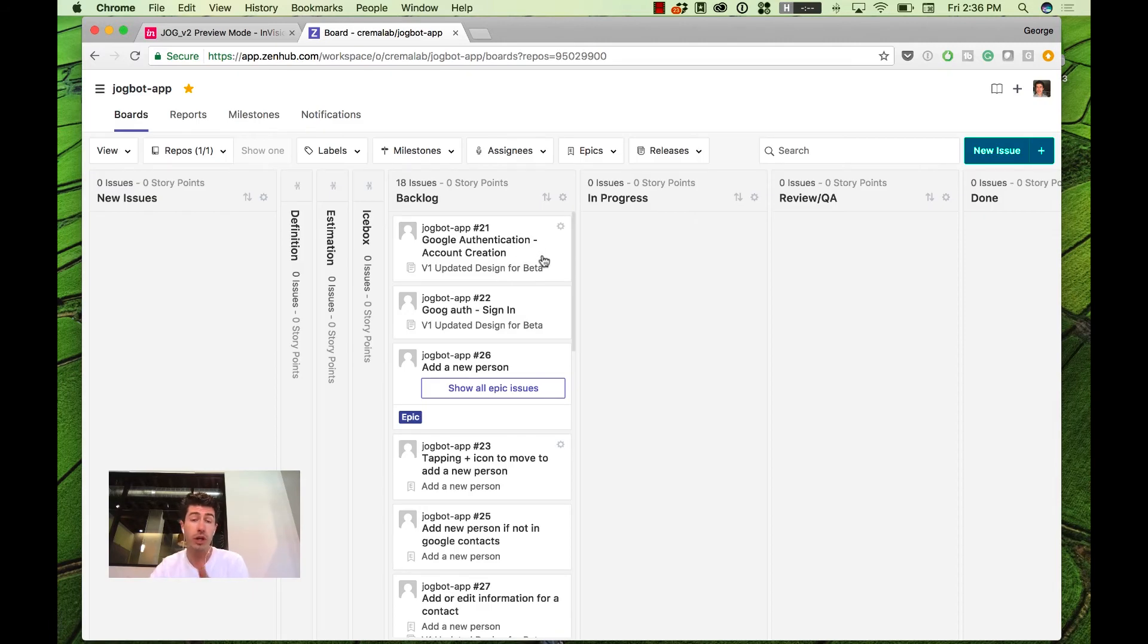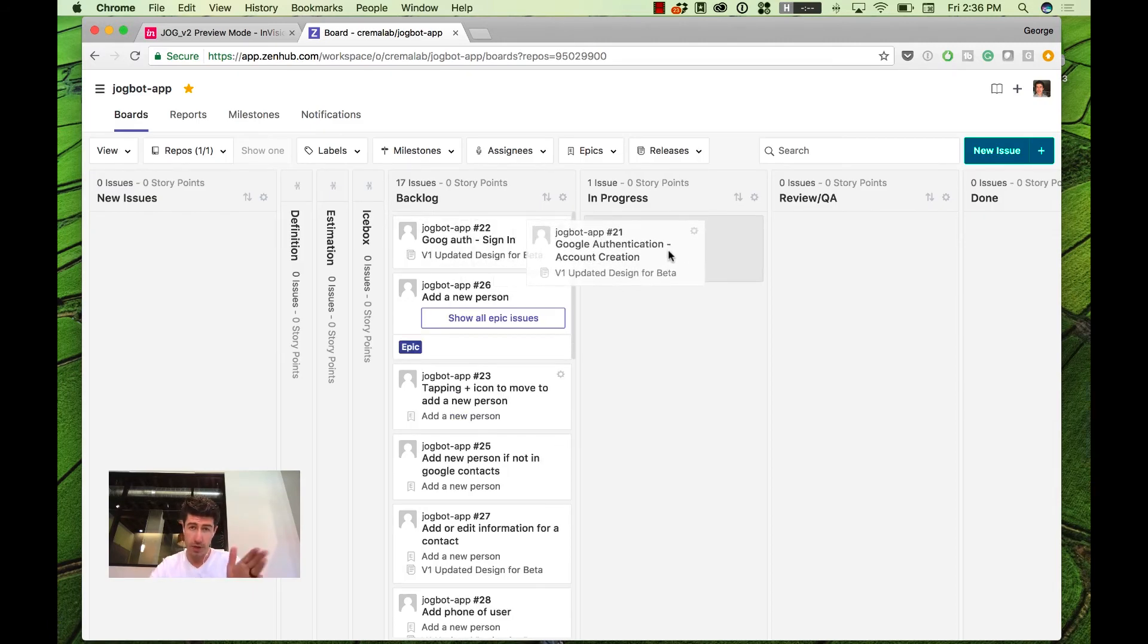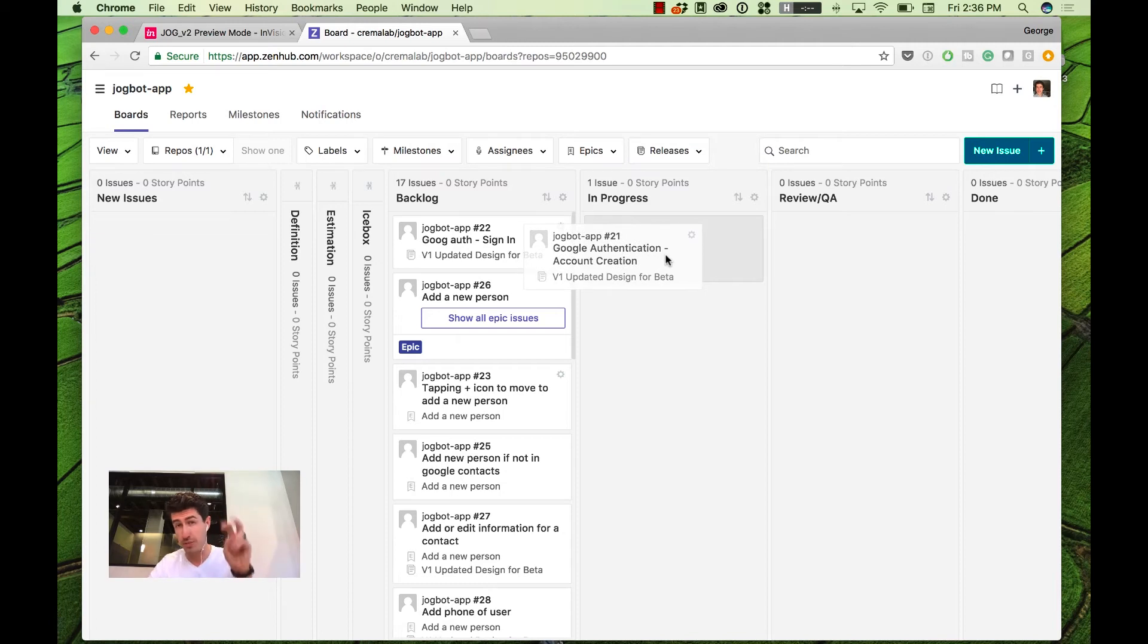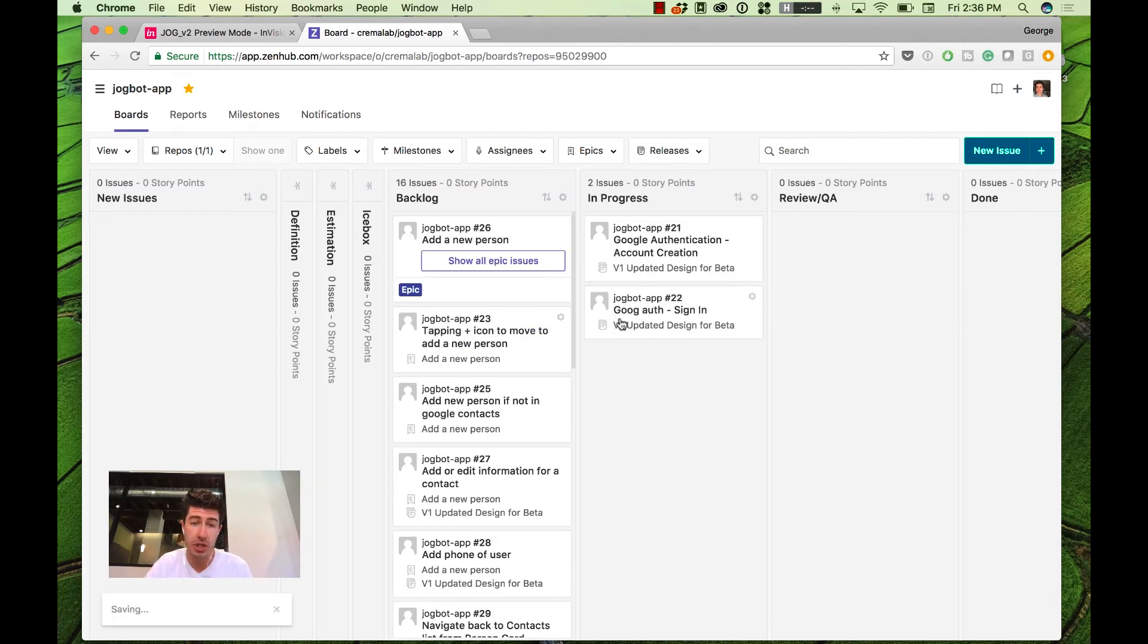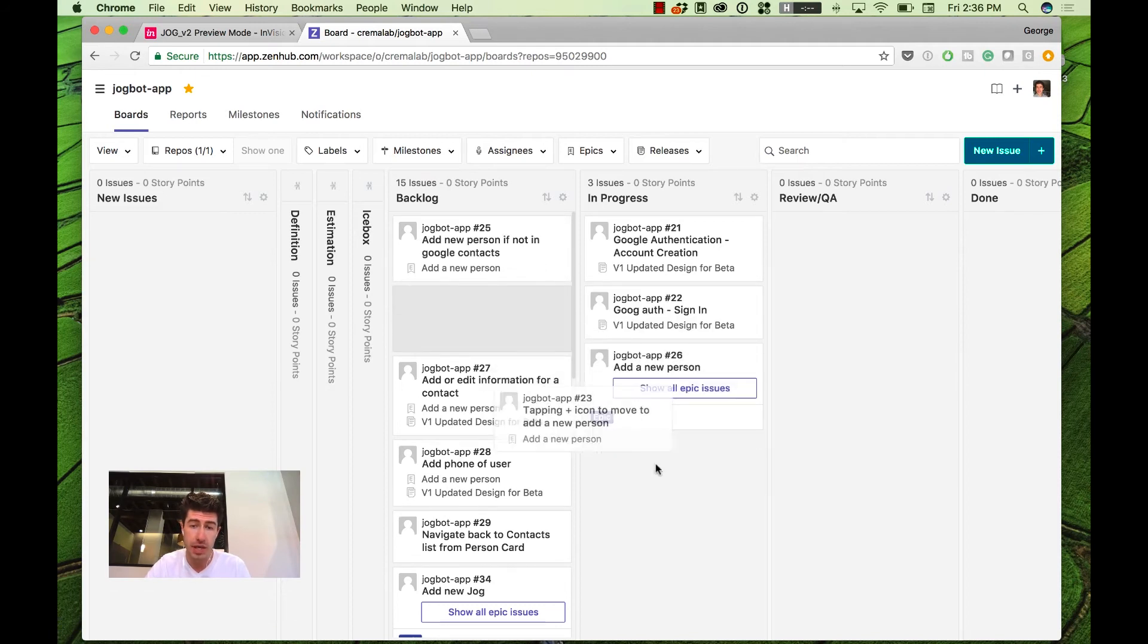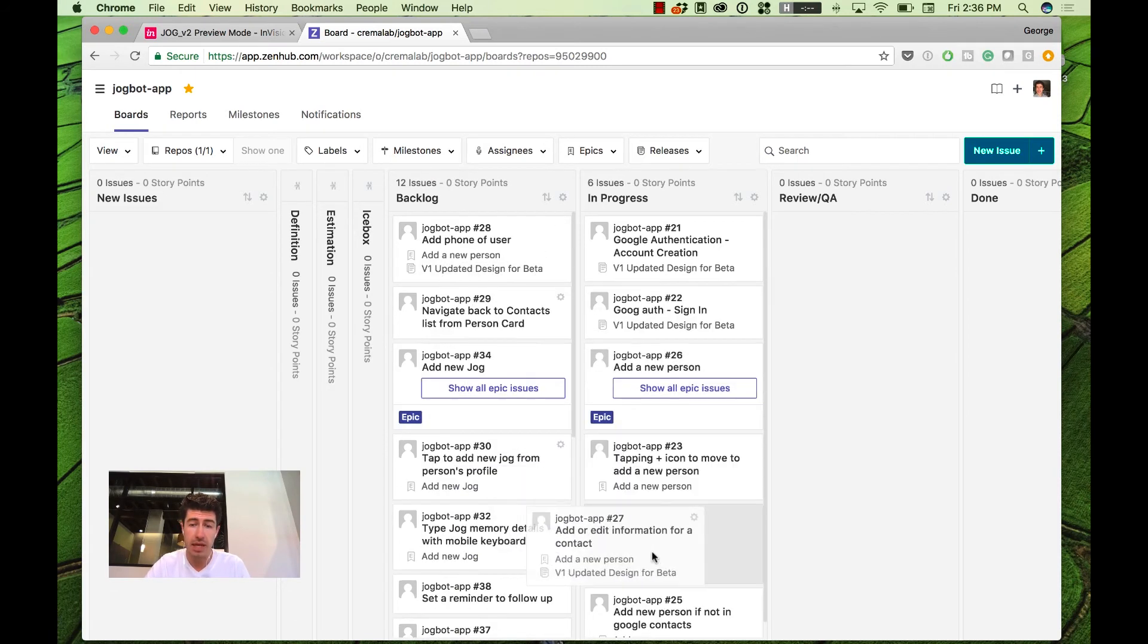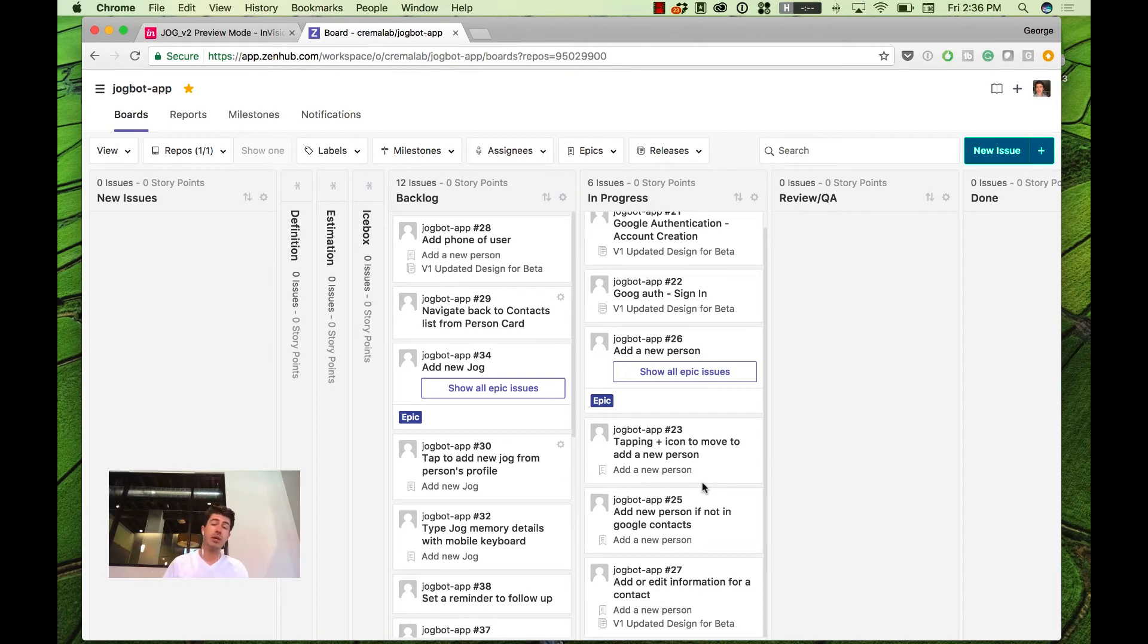When we're ready to move forward, we're going to use Zenhub to say, what are we working on for the next two weeks in this, what we call sprint. So we might say, you know what, I'm going to get that Google authentication in place. I'm going to get adding a new person in and being able to edit their information. That's quite a bit of work right there, but we would estimate it. And then we break it down into how much we think we can accomplish in those two weeks.